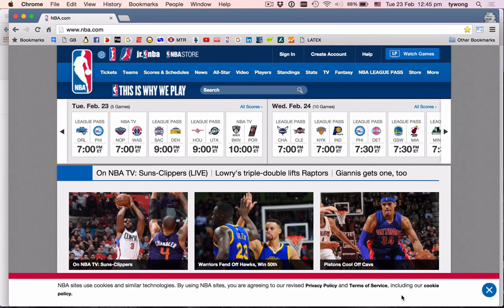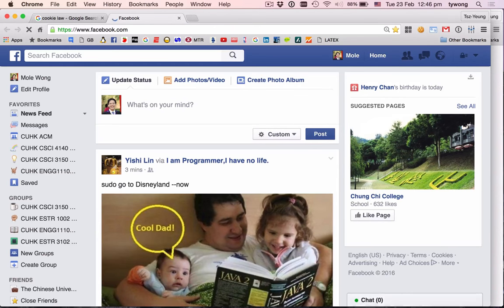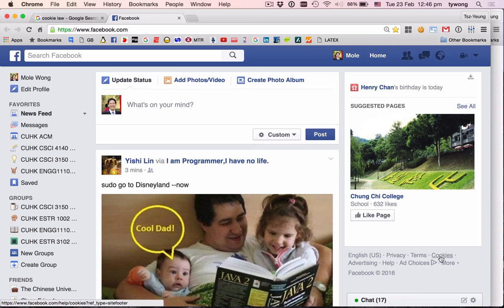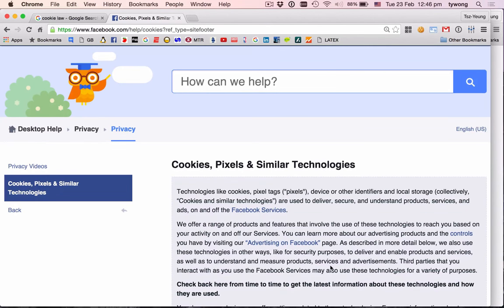This law doesn't affect US companies, so you won't see Facebook pop up and say 'I am using cookies, do you want me to retarget some ads?' But some companies will comply. Facebook is already doing something like this, but not so explicitly. Unlike NBA.com, which shows a banner telling you they want to trace you — Facebook traces you silently. They do have an obligation to tell you they are using cookies and explain what technology they're using.